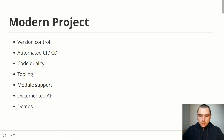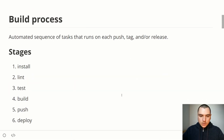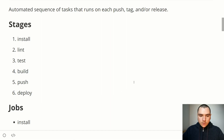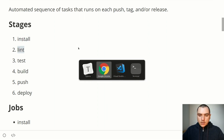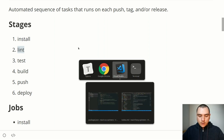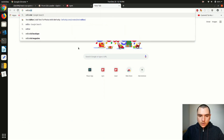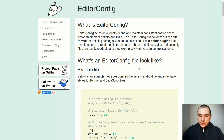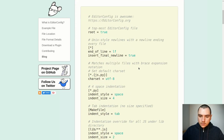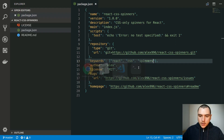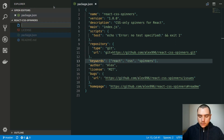Now if we go back to our presentation, we talked about several stages in the build process. The first stage is the install stage, which we can skip because it will be done by the CI environment. The next stage is the lint stage, and this one we can focus on. The first thing I'm going to do is create a file called .editorconfig. This one can help us define the coding style for editors and IDEs.